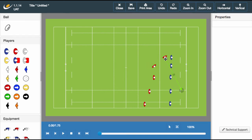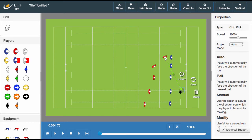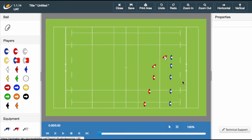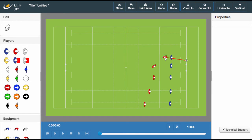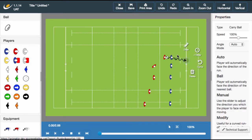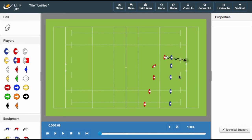The final option available to a player in possession is moving with the ball. Click the draw option, select the end point, and then select carry ball. A black wavy line will appear on the screen and once we click play we can see our player move along the centre of the line.